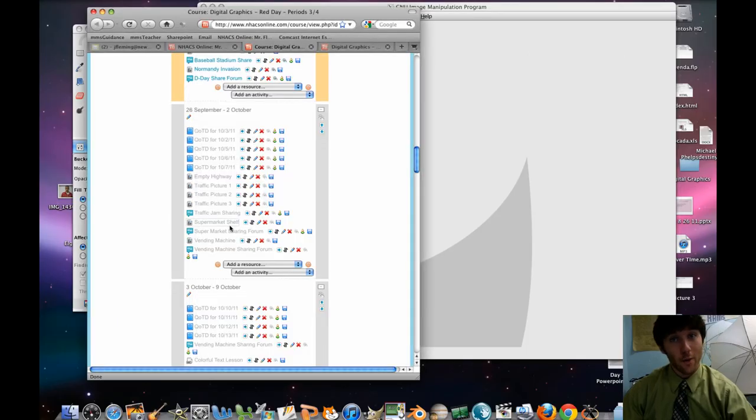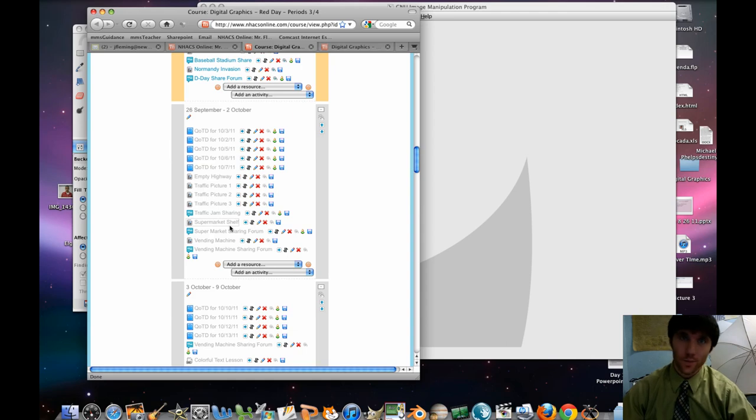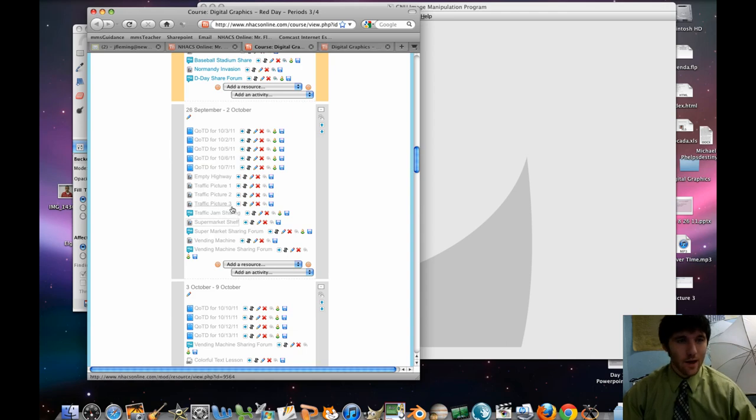Good day. Today we're going to be working with a supermarket shelf. Let's check her out.